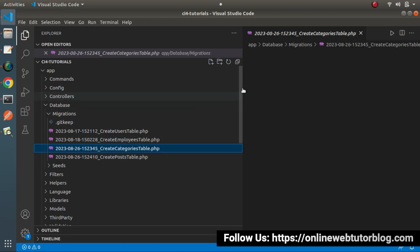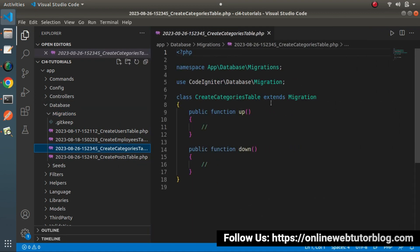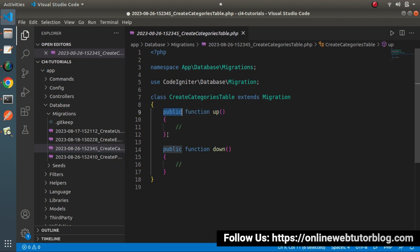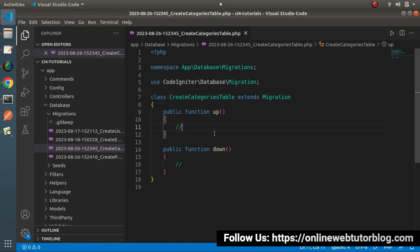Back to editor, go inside app, database, and the migration folder. Let's open the first file, create_categories_table. Inside this class we have two methods: the up method and the down method. By the help of the up method we can create the table schema. By the help of the down method we can roll back or drop our table from the database. In this video I will only use the up method concept.